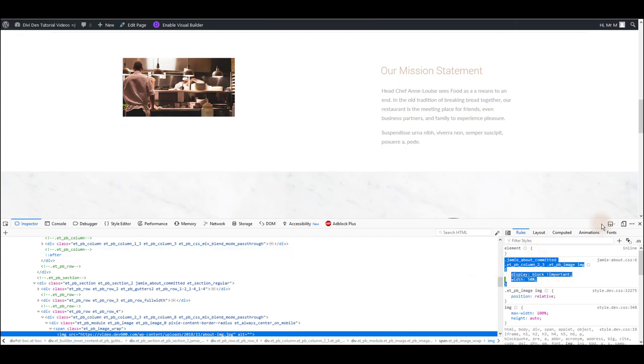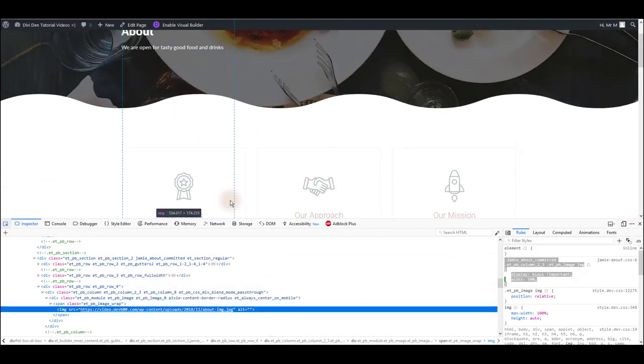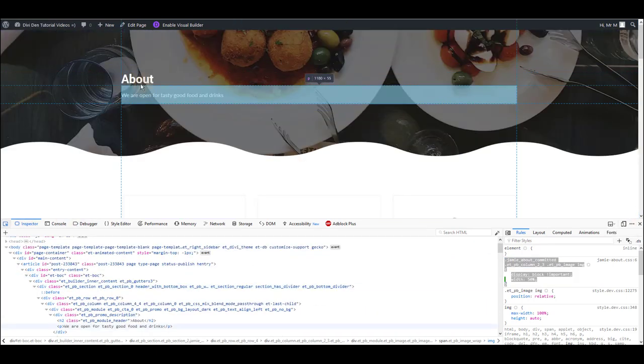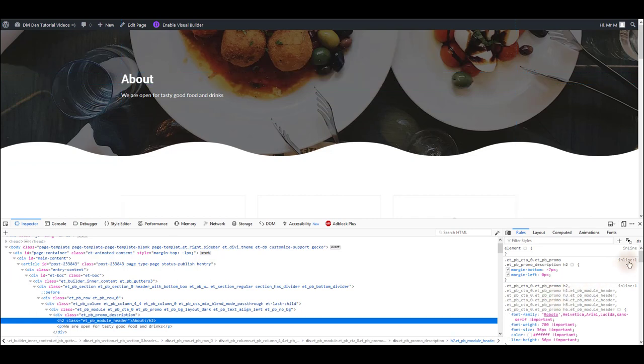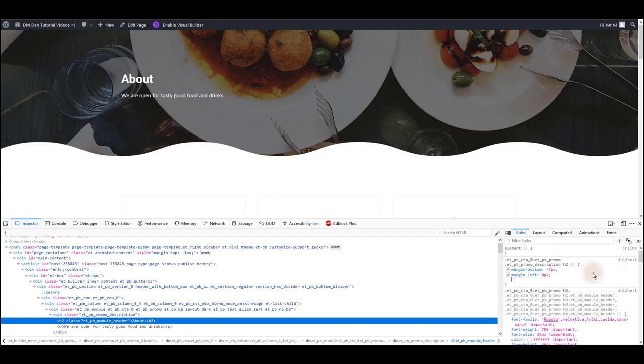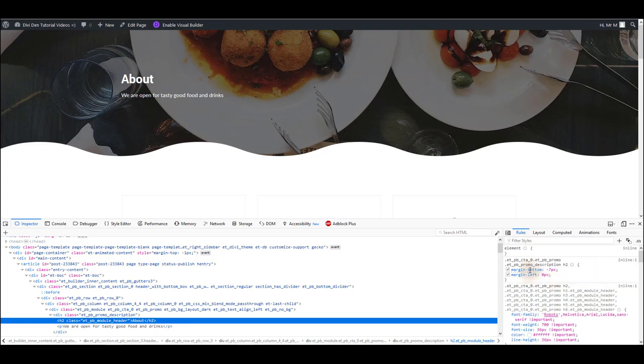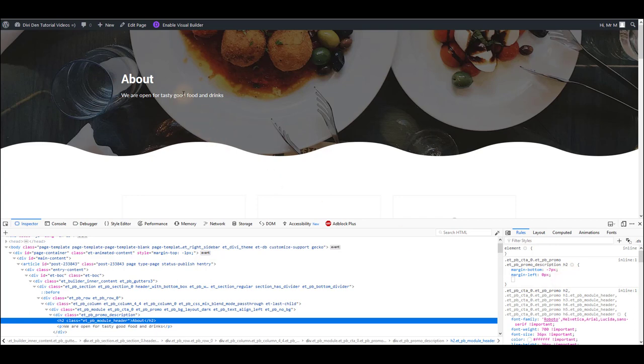However sometimes instead of the CSS file name you're going to see inline. What inline means is that this CSS that you see is not located in any external CSS file, instead it is somewhere in the module settings. So this here margin bottom and margin left, this is set somewhere in the module settings. And that's it, that's how you can find where some CSS is located and whether you should look for it in some external file or in the module settings.